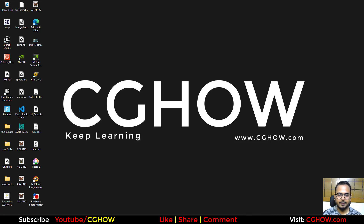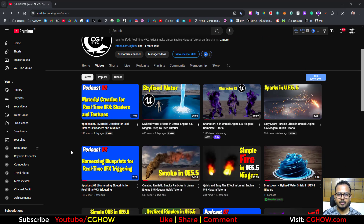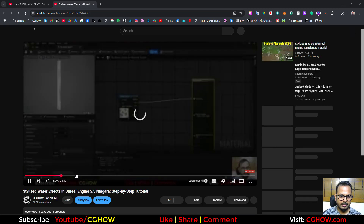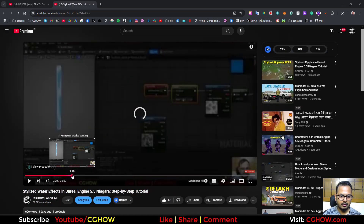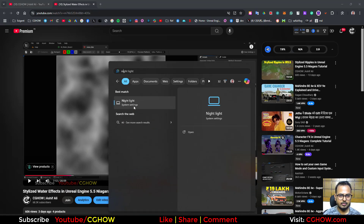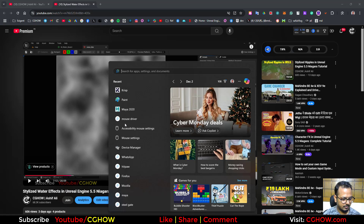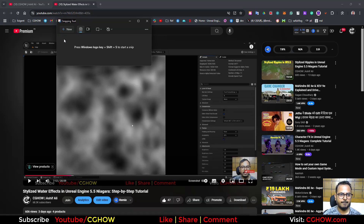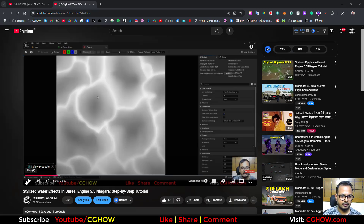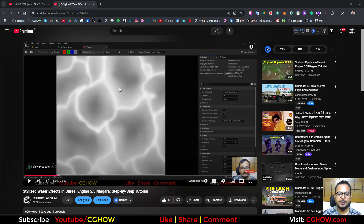Hey guys, in my last tutorial I used two noise textures. One is a blurred noise texture, and the other is this custom noise texture. Lots of my subscribers asked me how to download these textures for free.